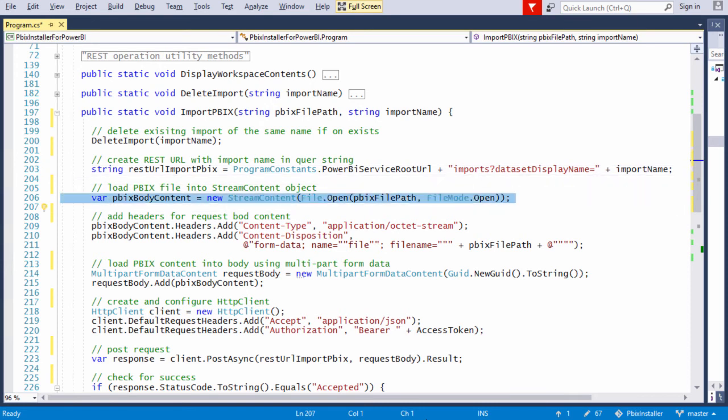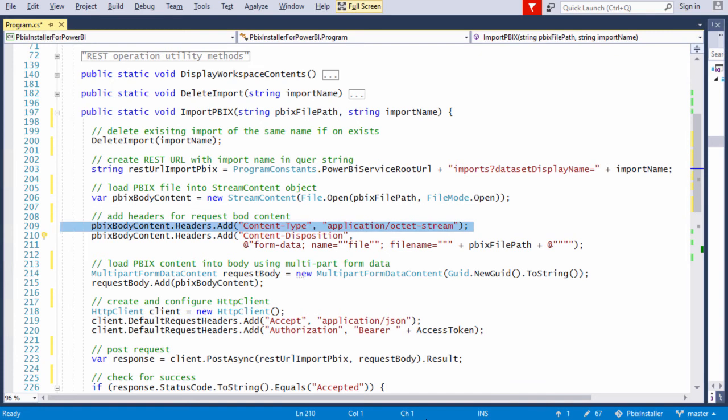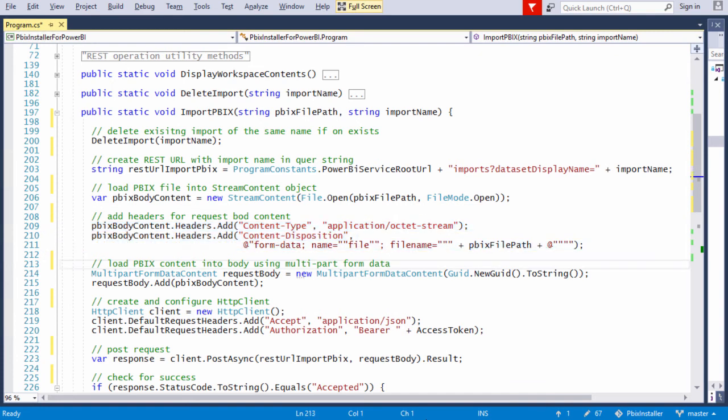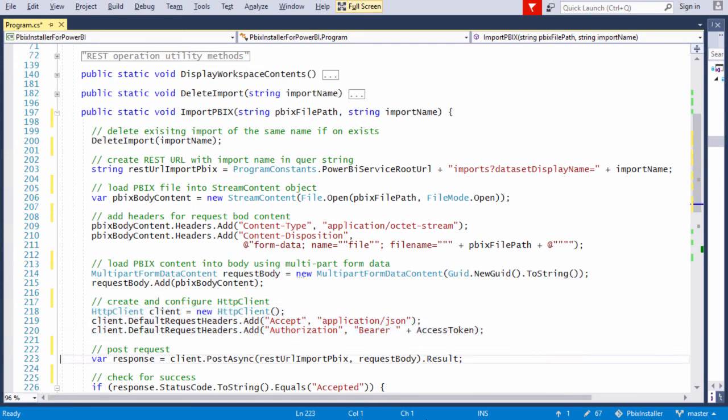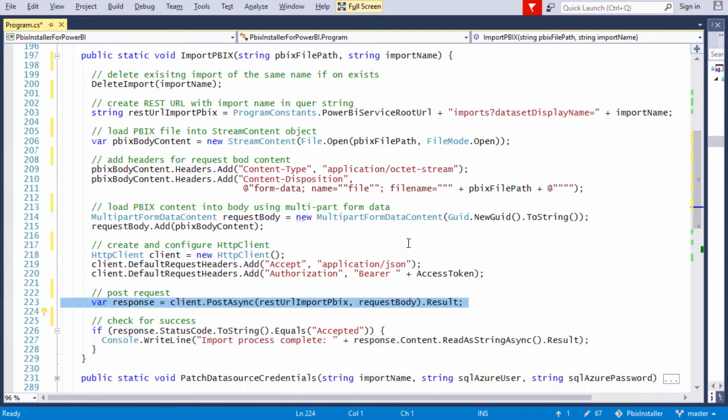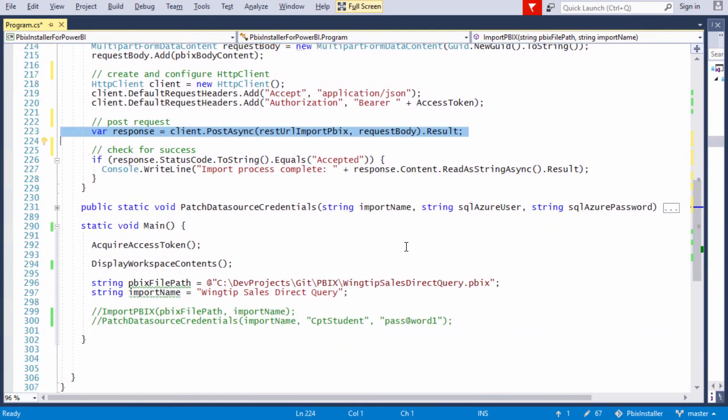Now we create a stream content to actually put the bits in. Note that when we upload this, we have to use a content disposition with form data inside there and a multi-part form data content. Luckily, there are classes in .NET to deal with those. I have an HTTP client and we're going to go ahead and do a post async.